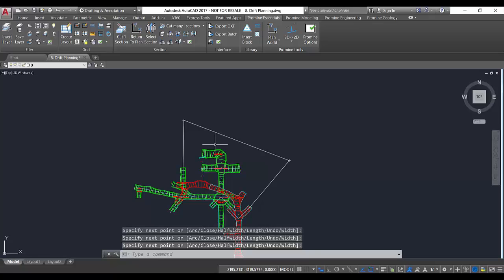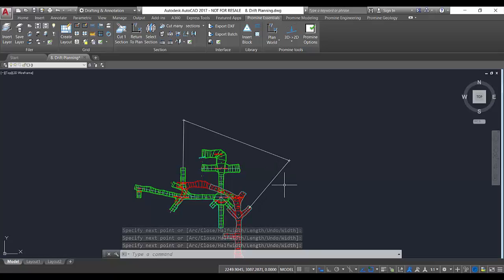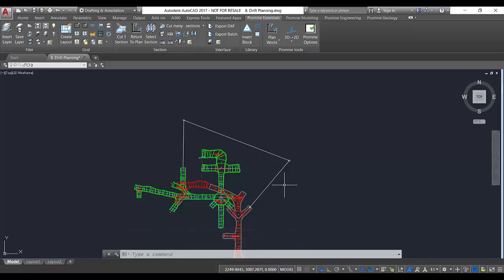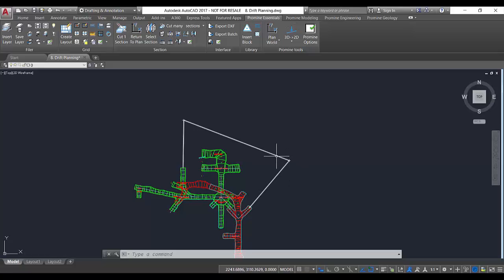So now I have my centerline ready, but I know that centerline has only straight segments and I need curves because my equipment is not going to be able to go through that drift without a certain radius.